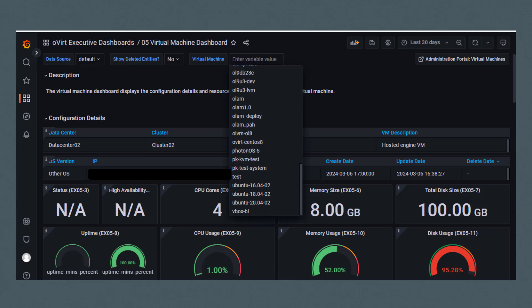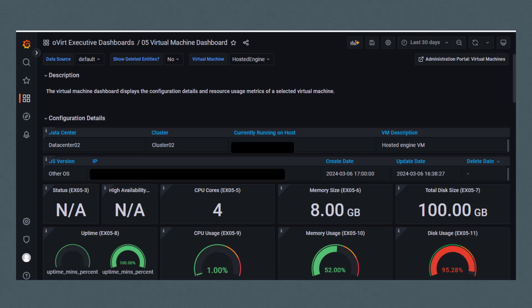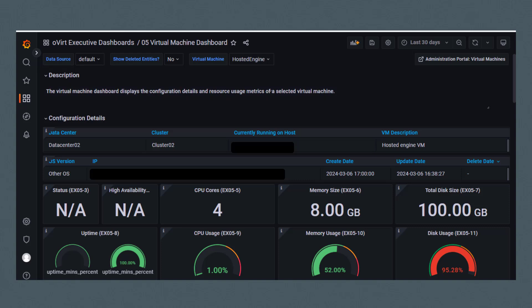The description states the virtual machine dashboard displays the configuration details and resource usage metrics of a selected virtual machine. We see under configuration details the data center, the cluster, and the host this is currently running on.